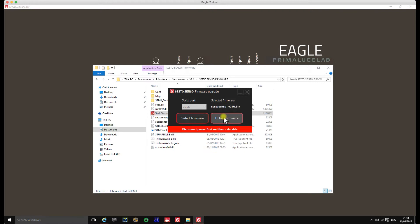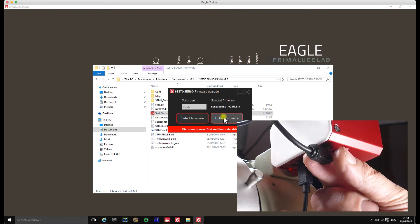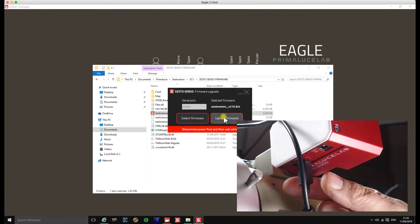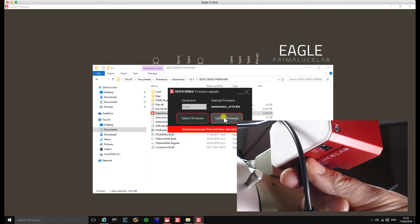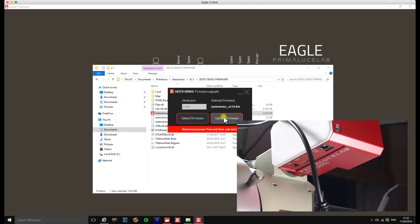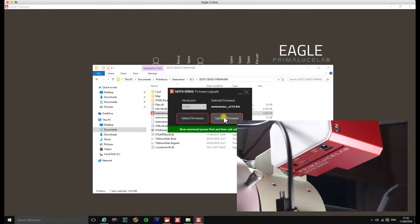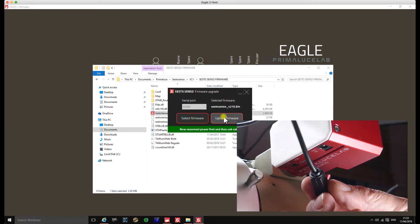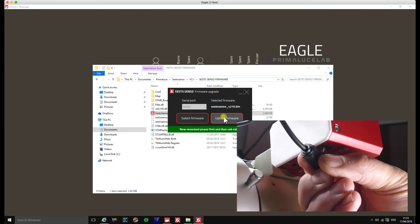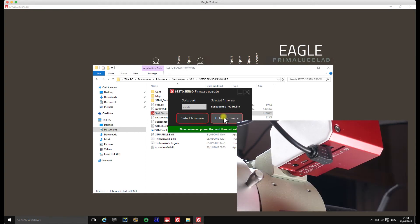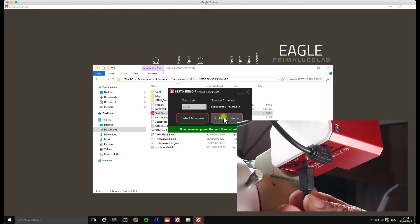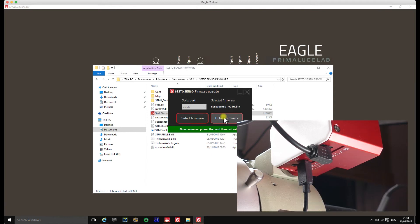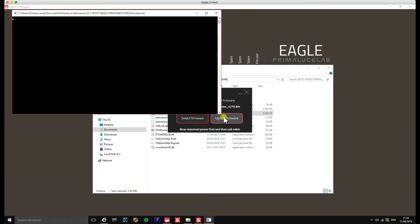Now at this point it says at the bottom here, disconnect the power first and then the USB cable. So we'll go ahead and we'll disconnect the power and we'll disconnect the USB. You'll see now that's ready to re-establish. So we now need to connect the power first and then the USB. And you'll see it automatically starts the upload process.